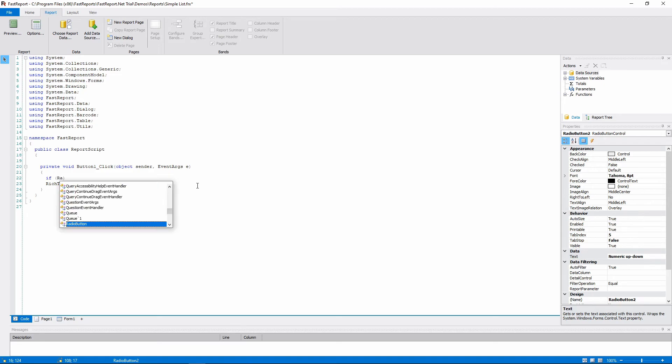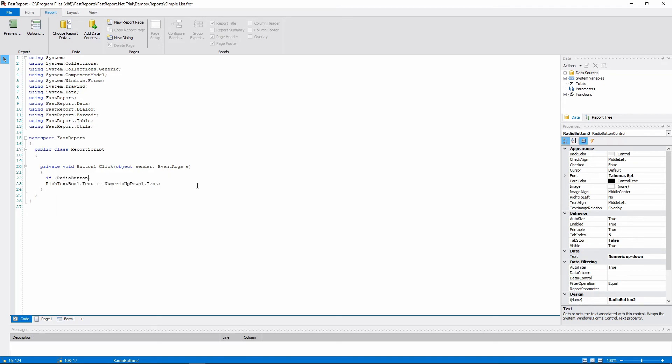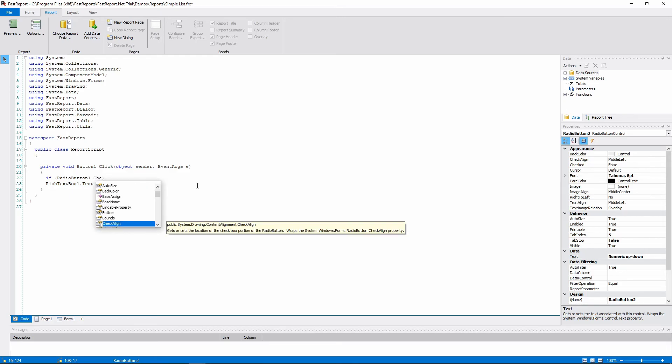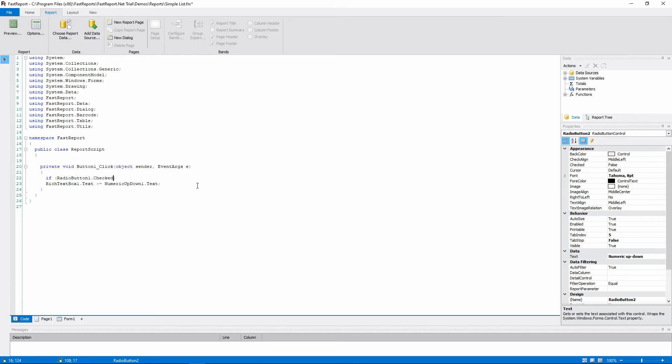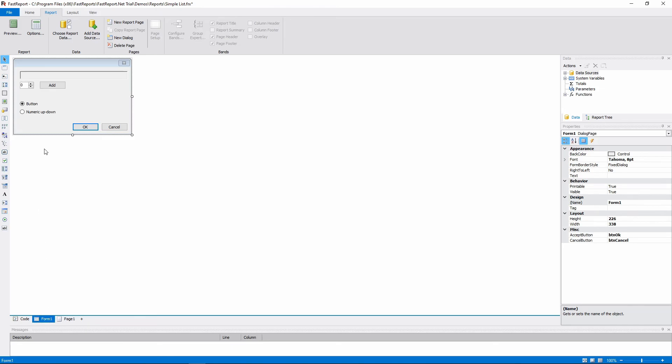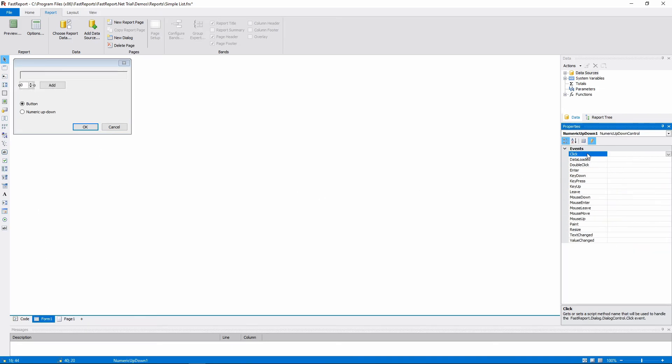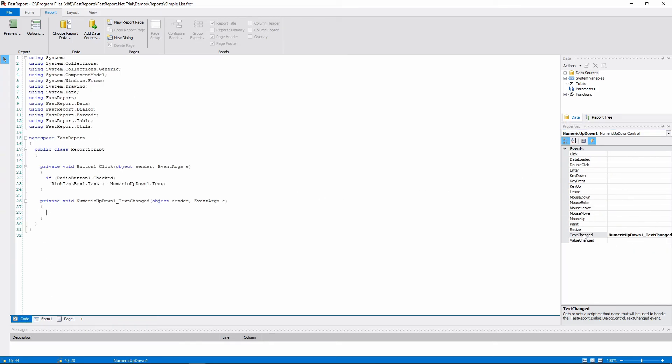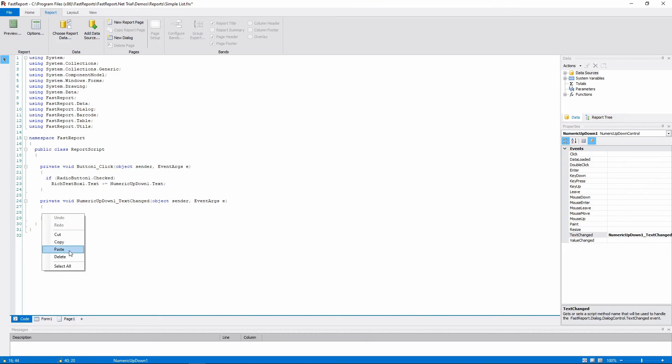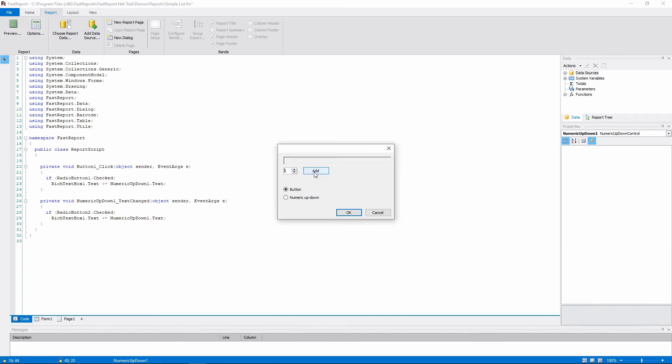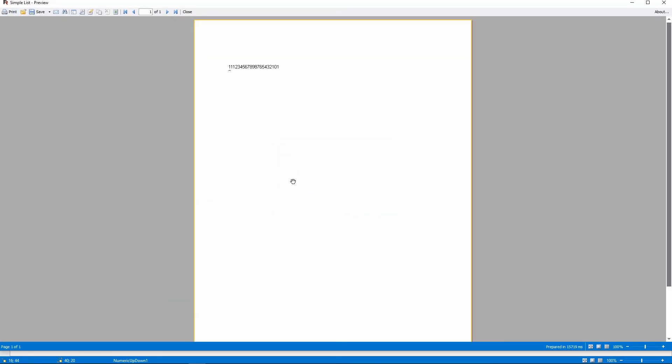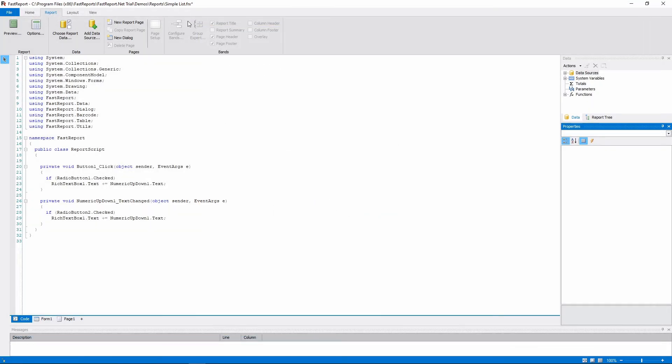Add a simple check in the button's code. It will add a number to the rich textbox only if the radio button 1 is checked. And add a new event. Choose text changed in the numeric up-downs events and create a handler for it. We'll copy the behavior from the button. But in this case, we'll check for the other radio button. So now, if we check this radio button, adding numbers to the text works differently.